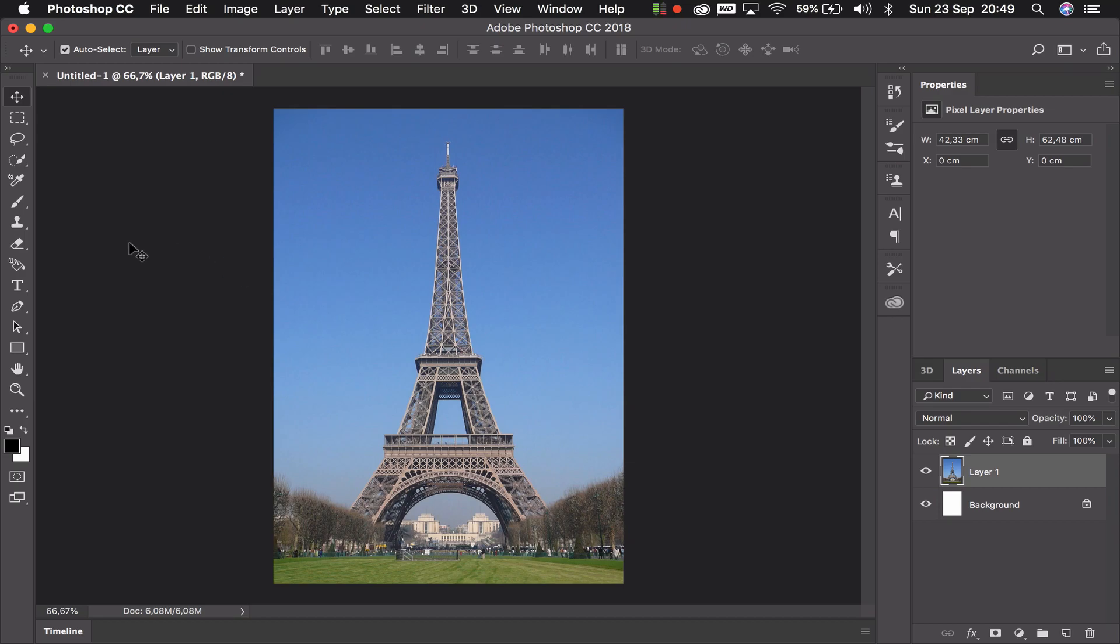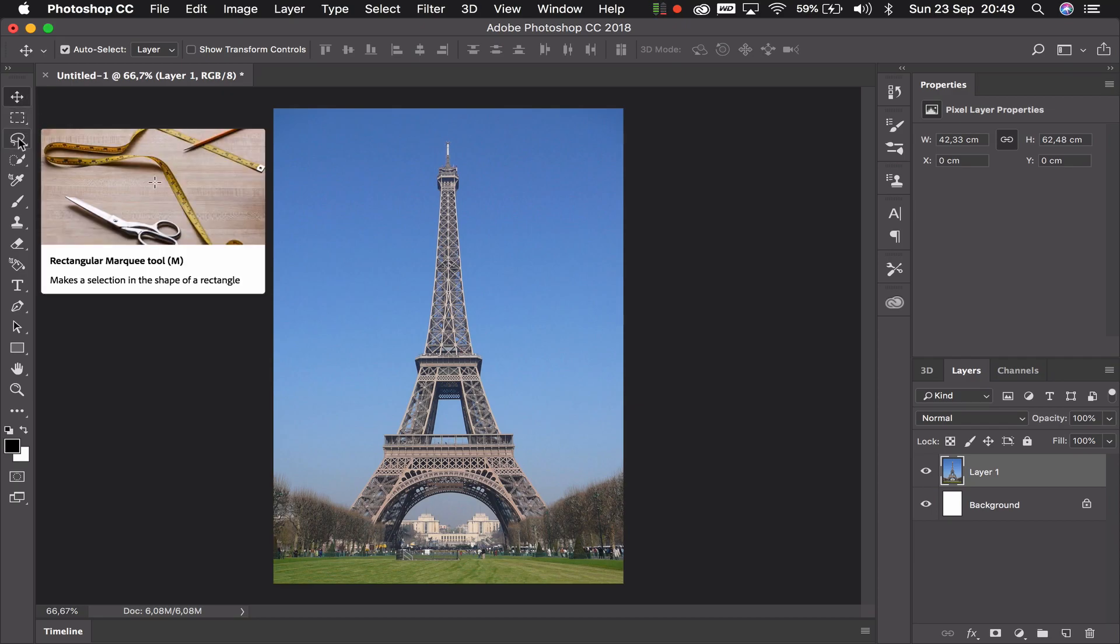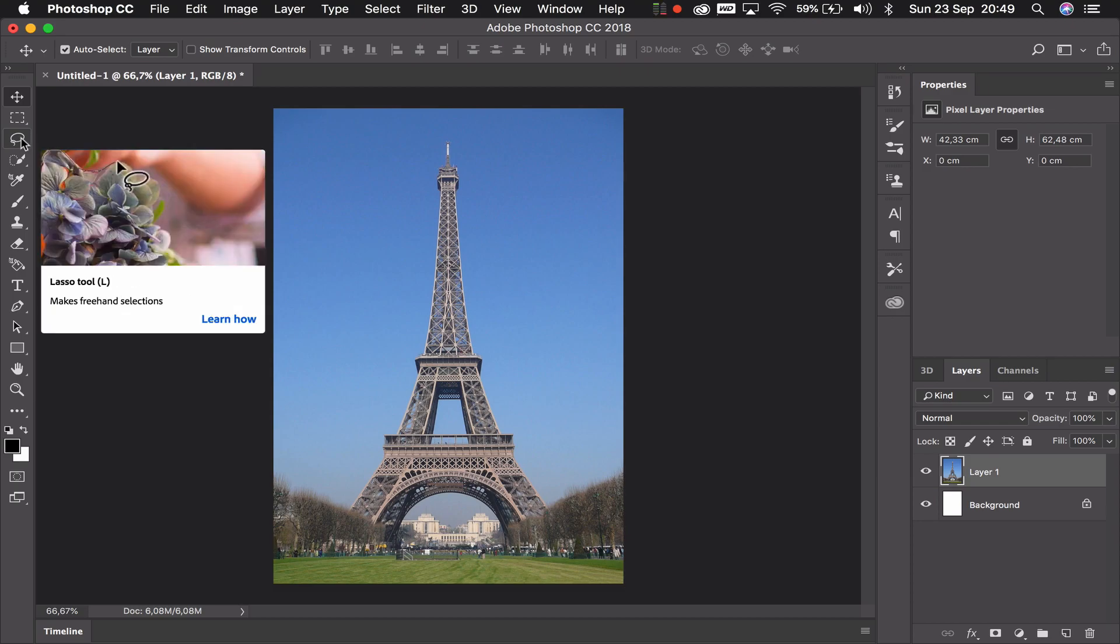If we look on the left hand side we've got a number of tools, and again we can't cover all of them in this one video but we can look at some of the most important ones. Here we have the move tool, we've got the selection tool, and we've got the lasso tool, which is three of the tools that we're going to use a lot.